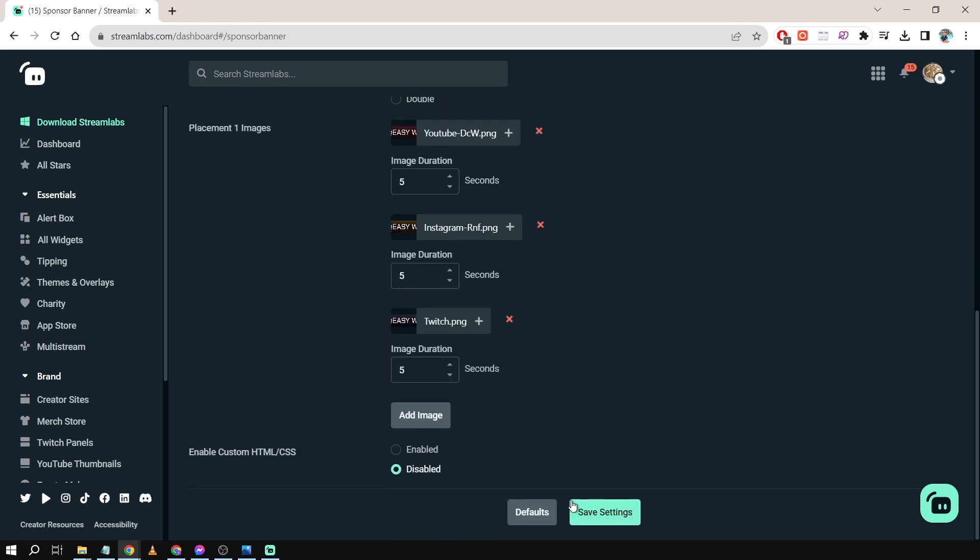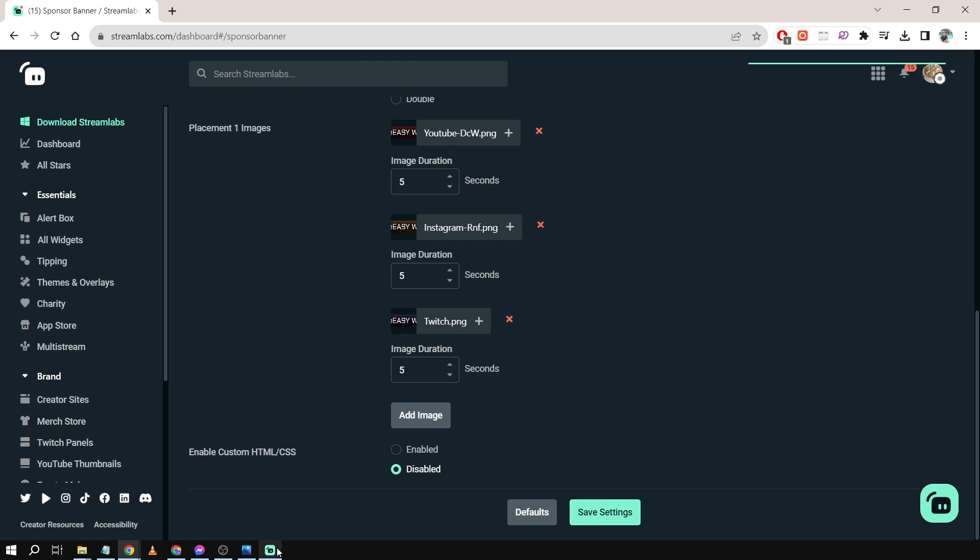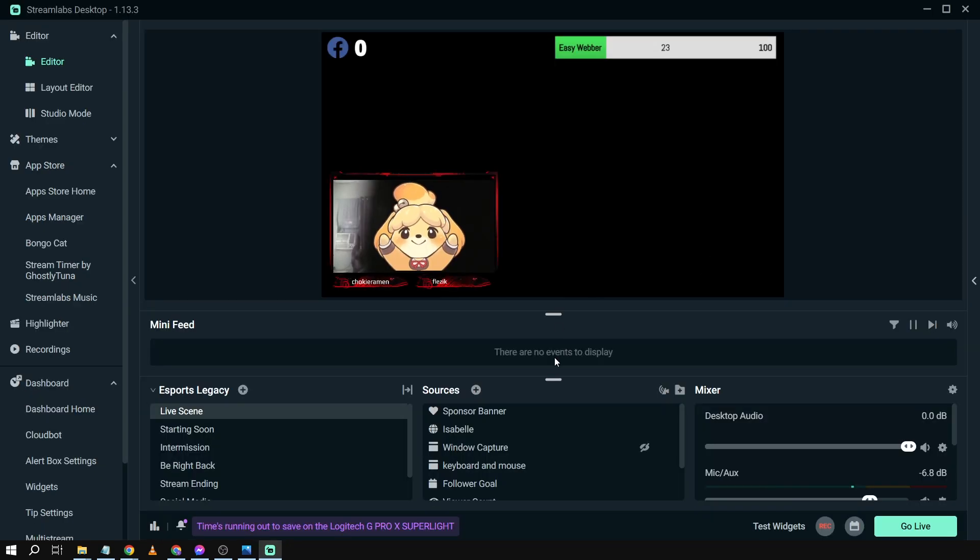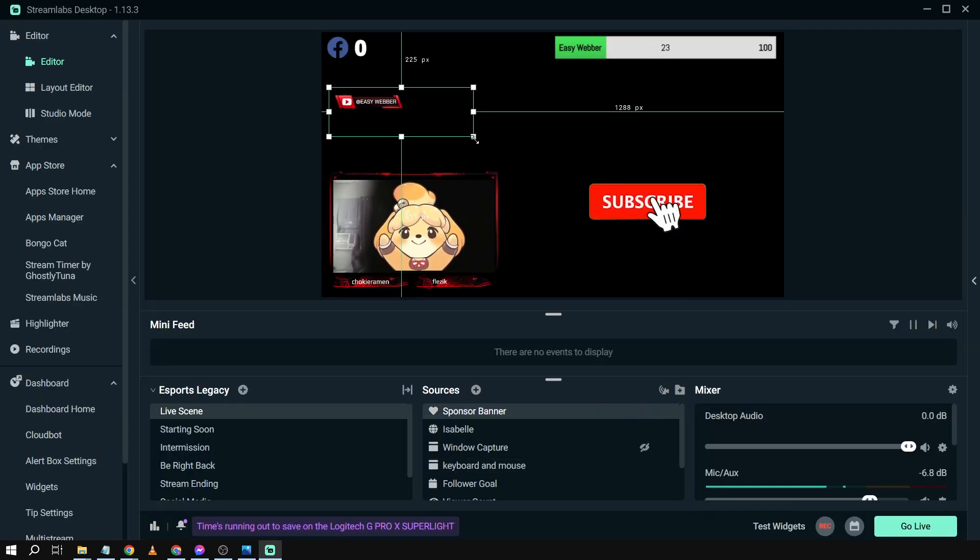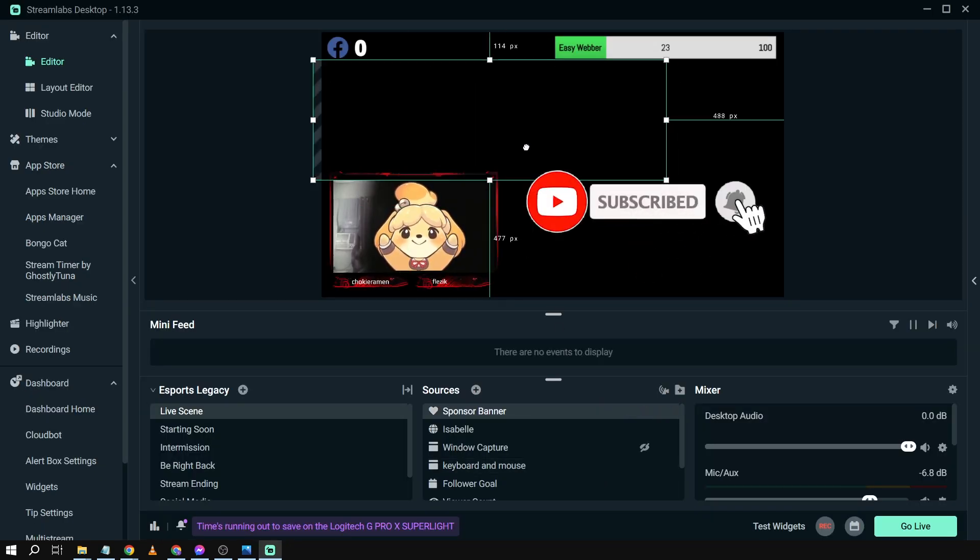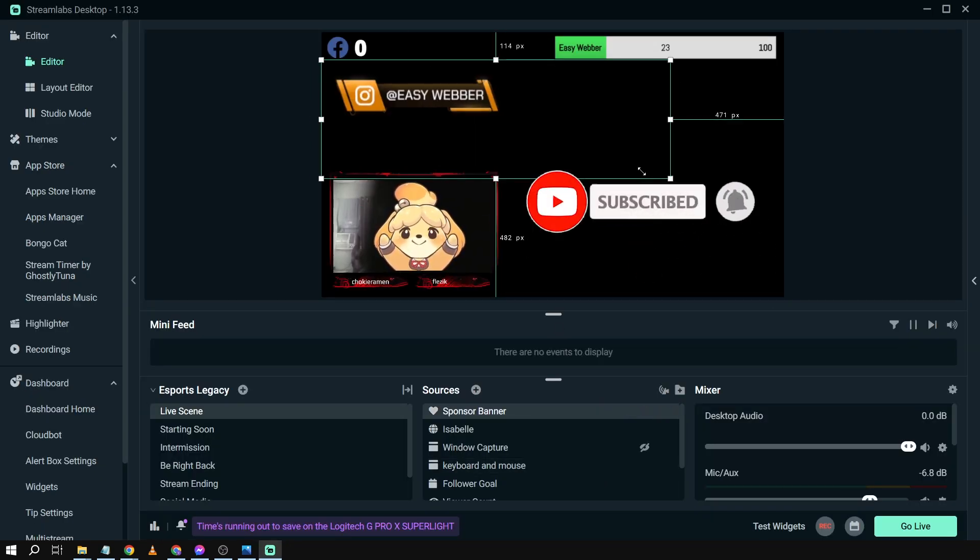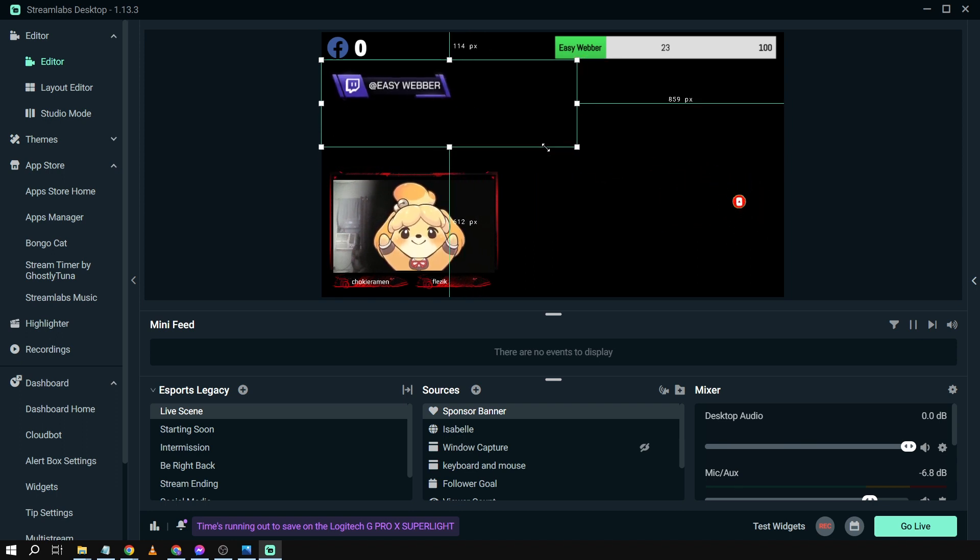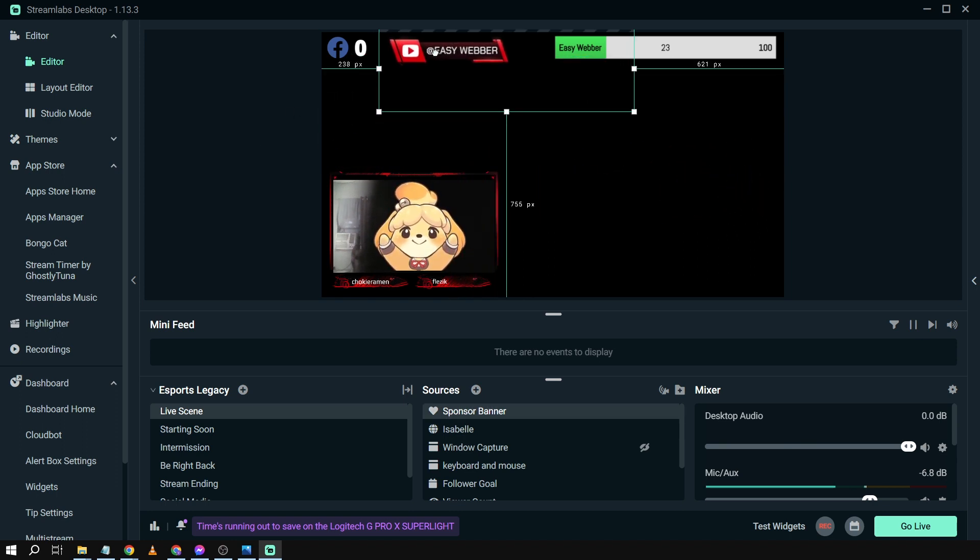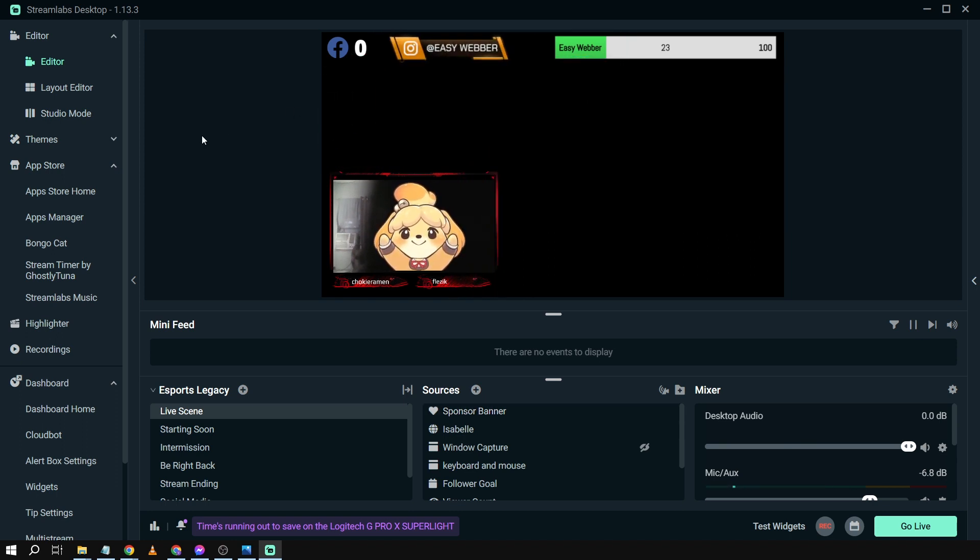So we're going to click Save Settings there, and then we're going to go back to our Streamlabs. There's our Sponsor Banner, and then we're going to resize this one. We're going to put it here on top. There you go, and that is how you're going to add your social media on Streamlabs OBS.